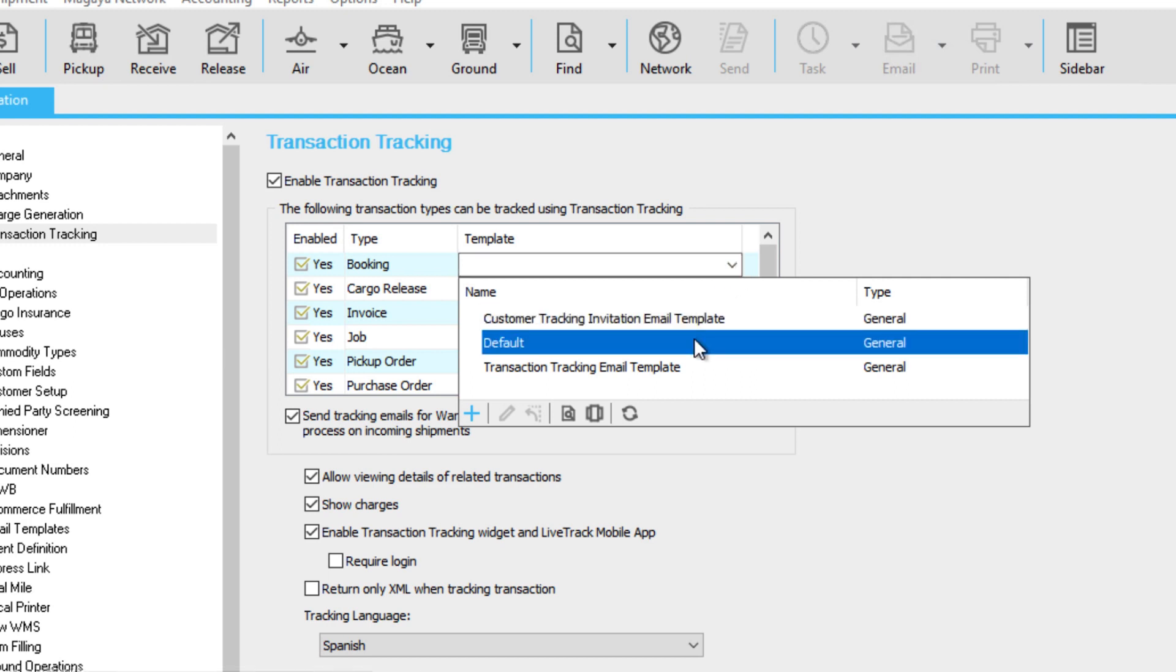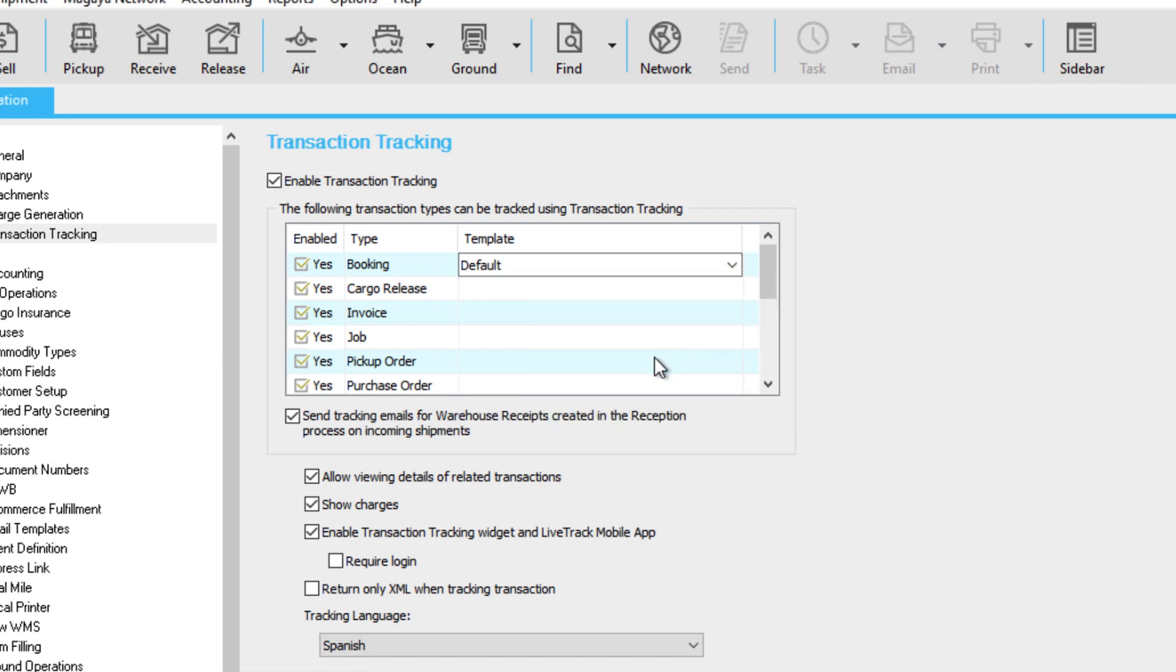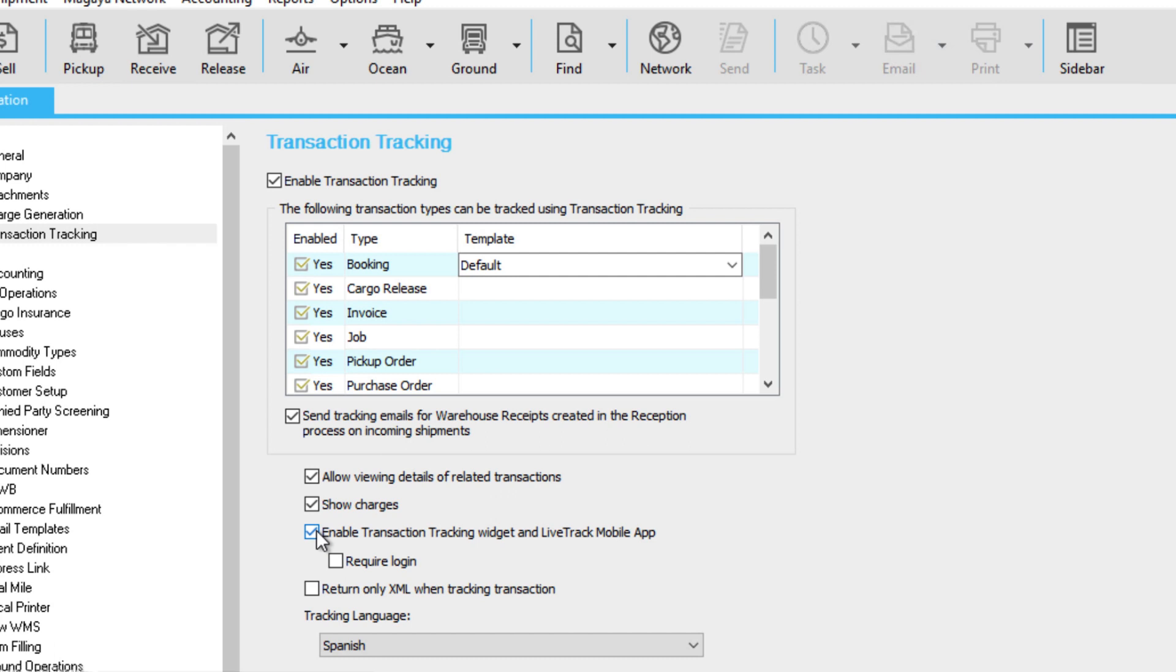If you leave this blank, the default template will be sent. Let's review a few other options available. For example, check the box if you want the recipient to also view related transactions. Check here to allow them to view charges. Check this to enable a tracking widget on your website or to enable the tracking information to show in the LiveTrack app.